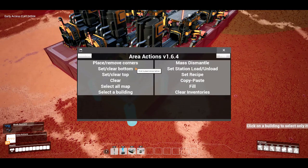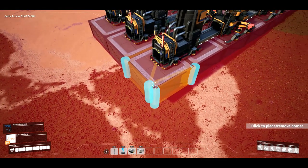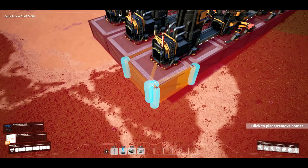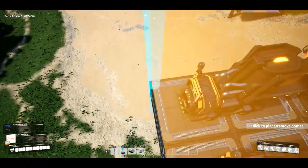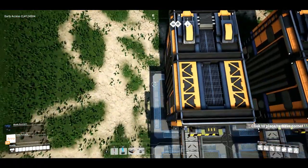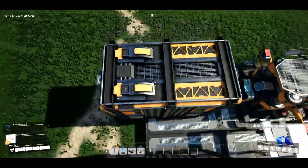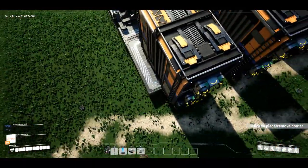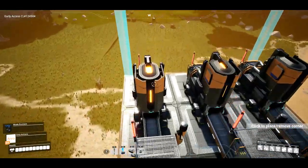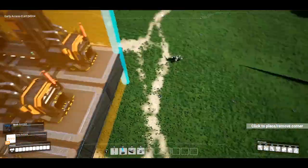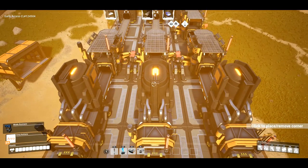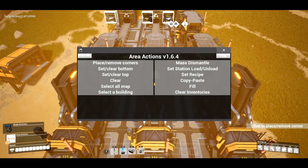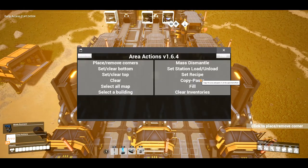I'm going to click 'place and move corners.' I obviously am not qualified to teach this. I will be making a part 2 once I learn more about the Area Actions mod, so be on the lookout for that. Once I have the area I want selected, I can right-click and click on 'copy and paste.'